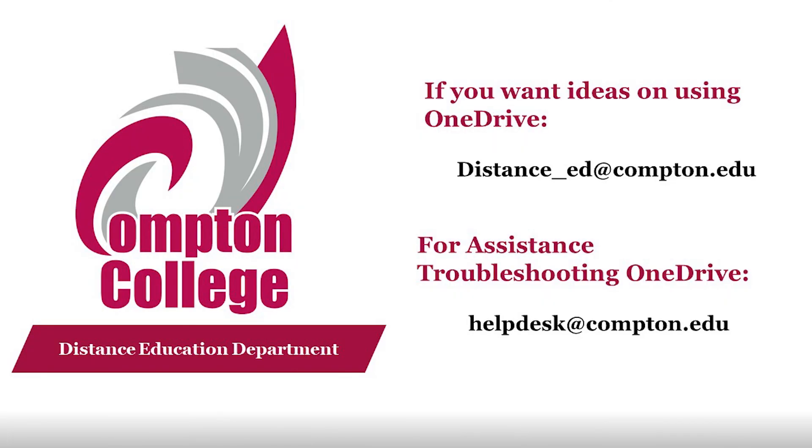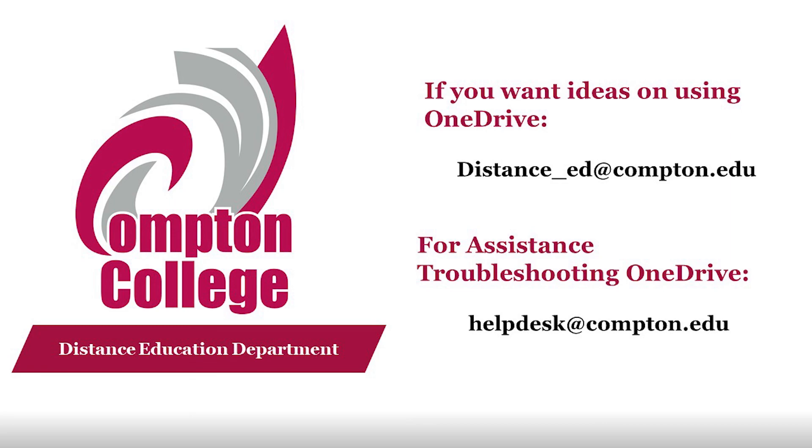OneDrive is one technological tool Compton College has available that can be used to promote collaboration and improve student learning experiences. If you would like more tips or guidance on using OneDrive in your teaching or learning, please contact the Distance Education Department. If you need assistance troubleshooting your OneDrive account, please contact the Help Desk using the information on this screen.